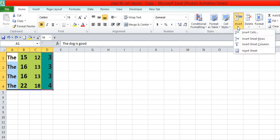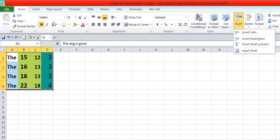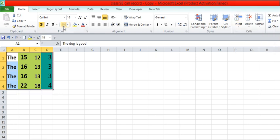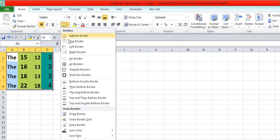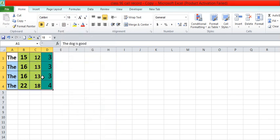We can insert cells also in the sheet, insert sheets also, and we can introduce outlining. You can outline your table with different borders.